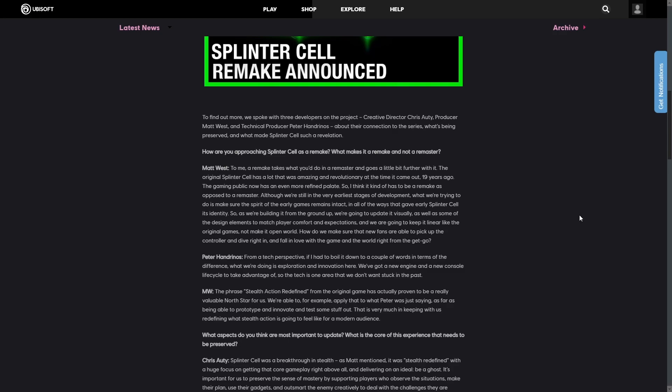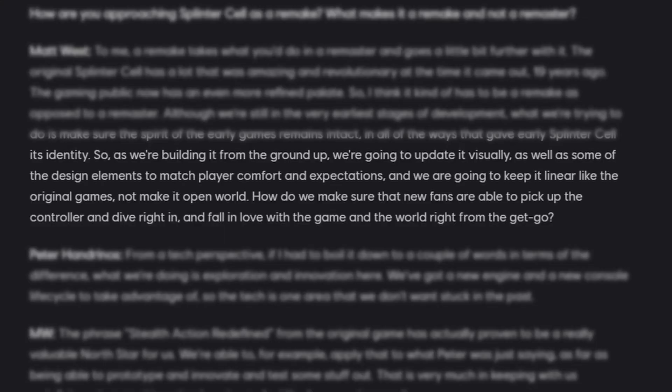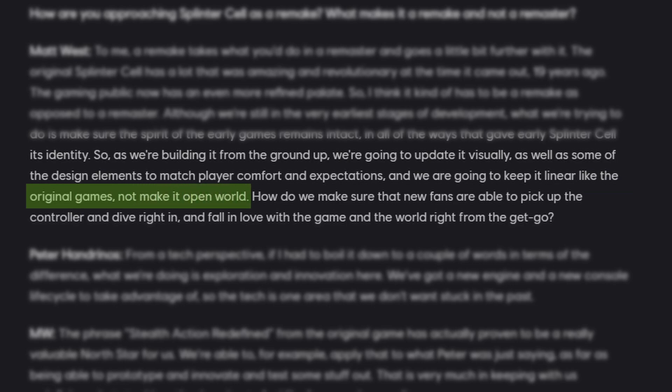What we learned is that they're going to keep everything that made us fall in love with Splinter Cell. On the article, he was actually stated that they're actually gonna keep it linear, like the original game, and not make it open world. So, that's amazing.